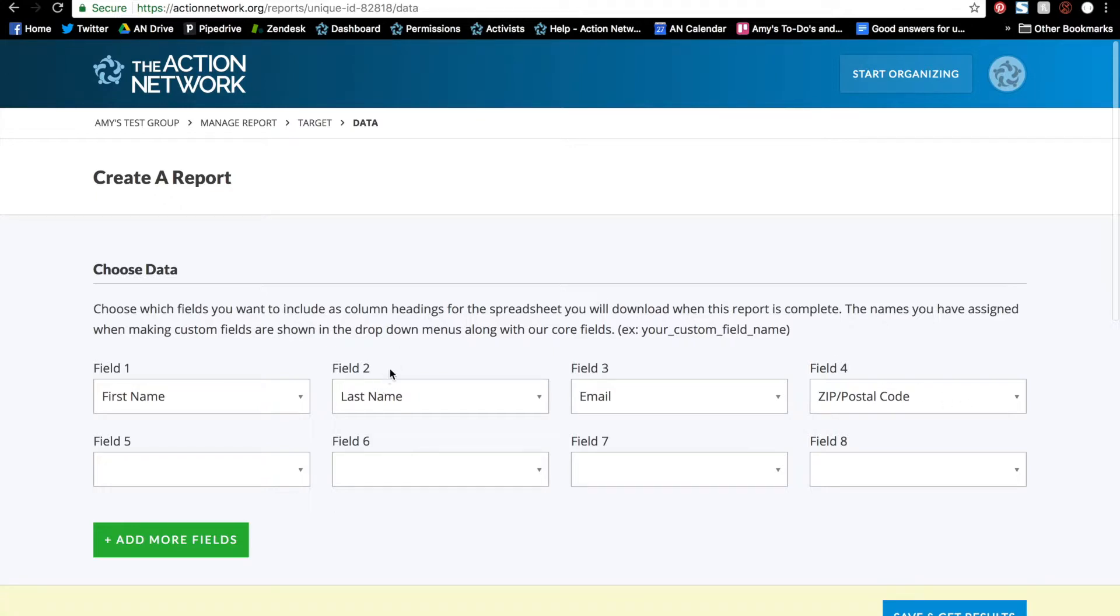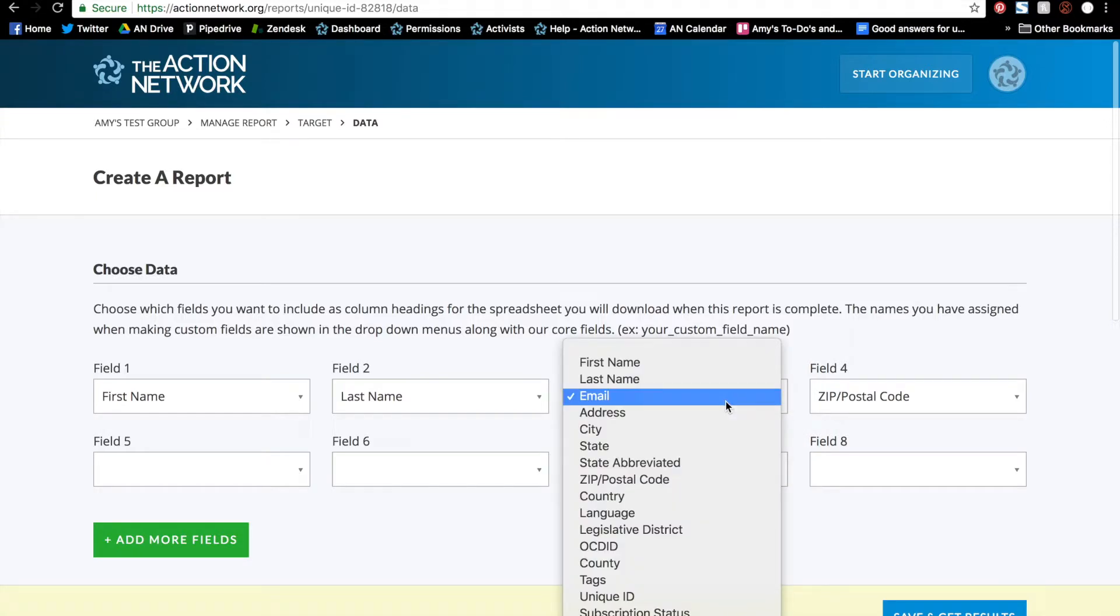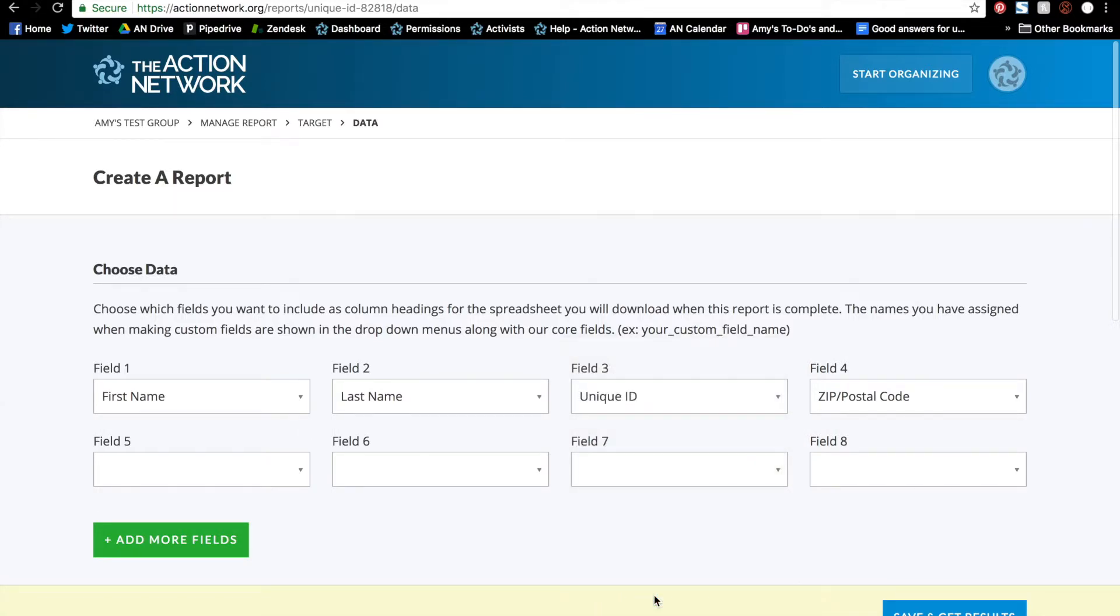I'm going to keep first and last name as well as zip code, but for my third field, email, I'm going to change this to unique ID. And then I will save and get my results.